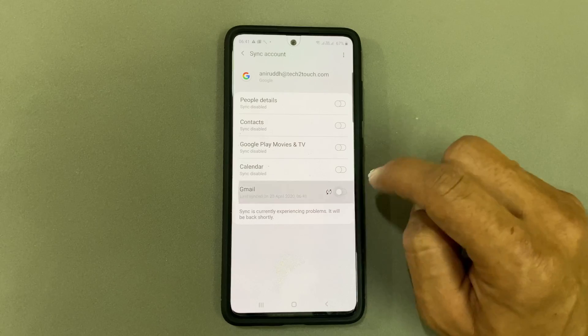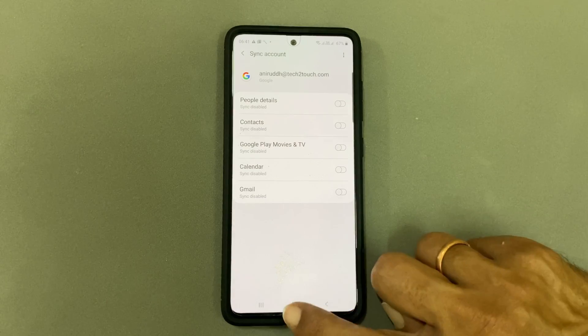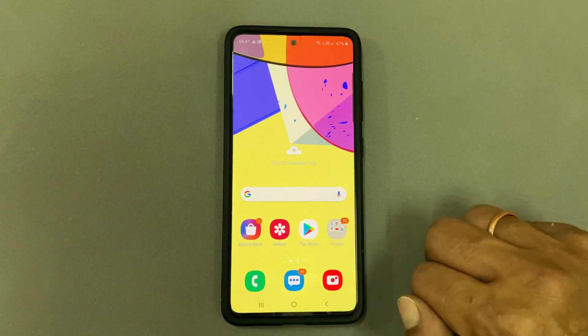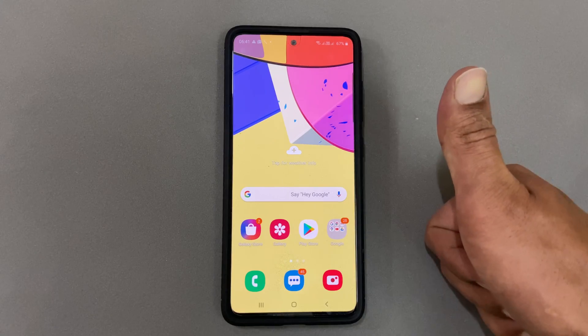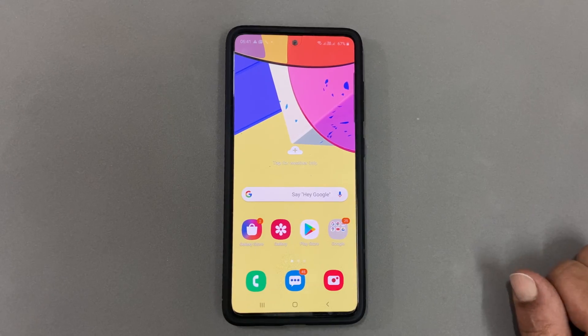That's it for this video on how to add multiple Google accounts in Android phones. Thank you for watching. Please hit the like button if you find this video useful.